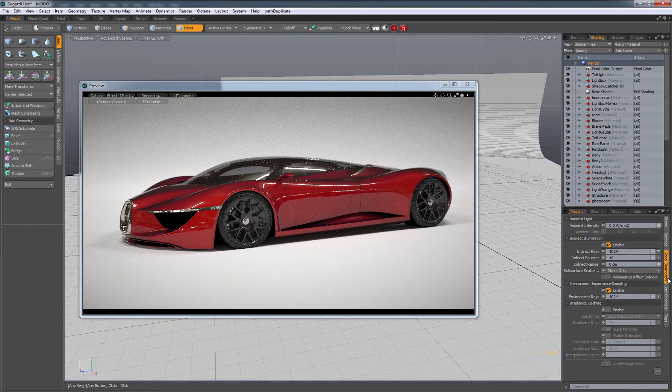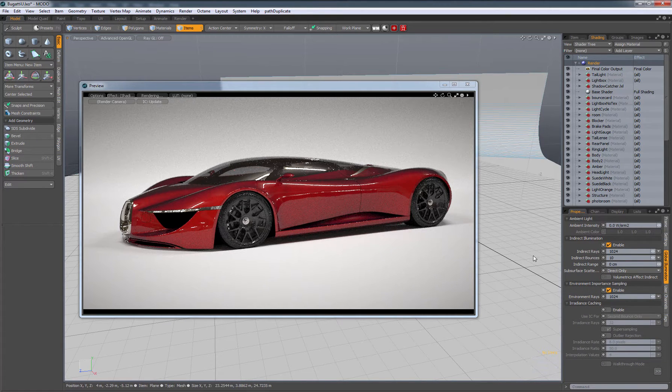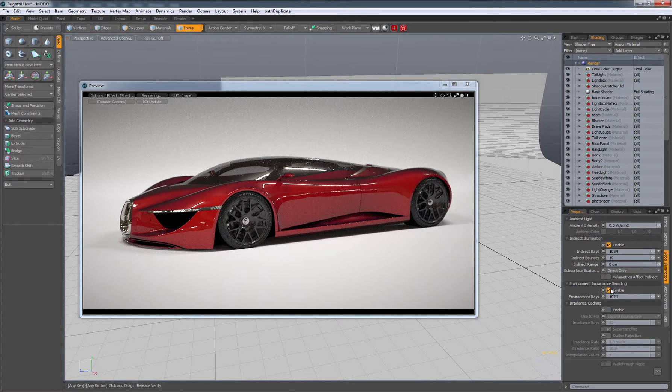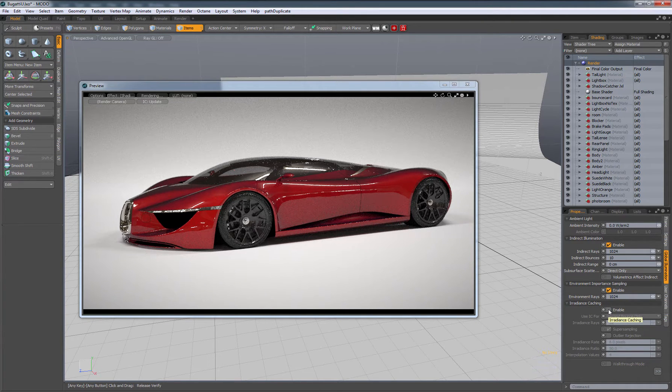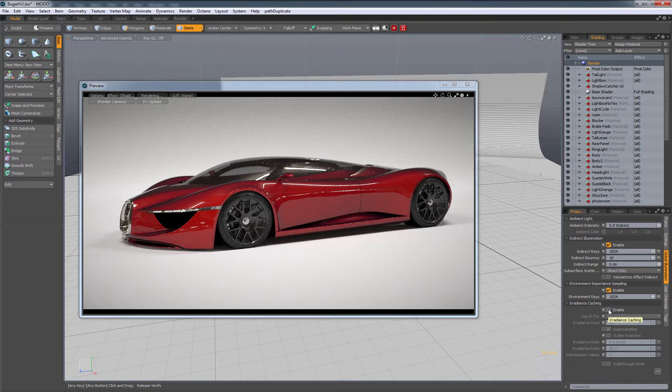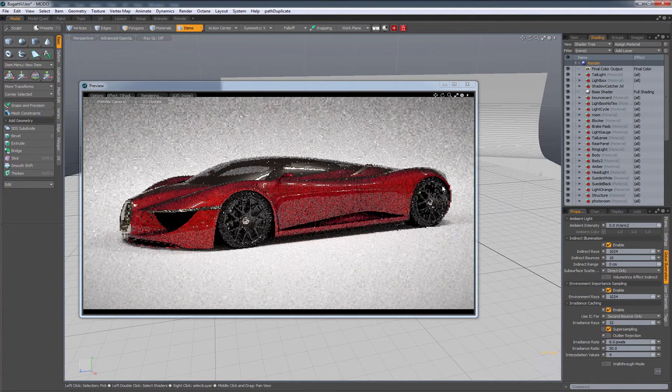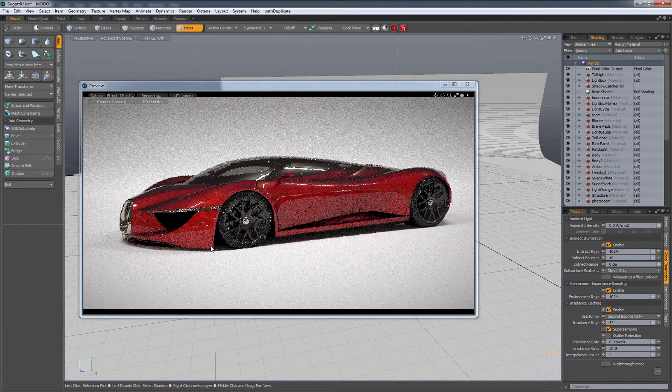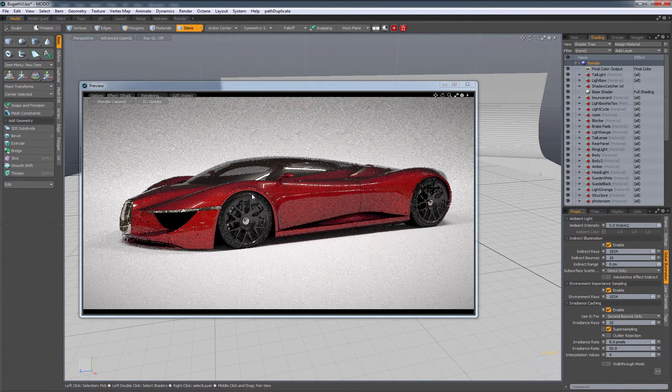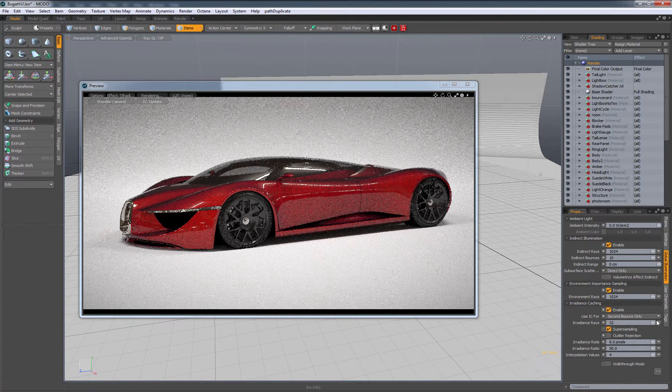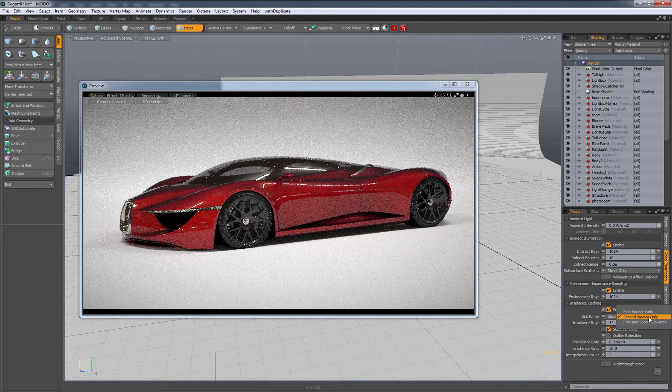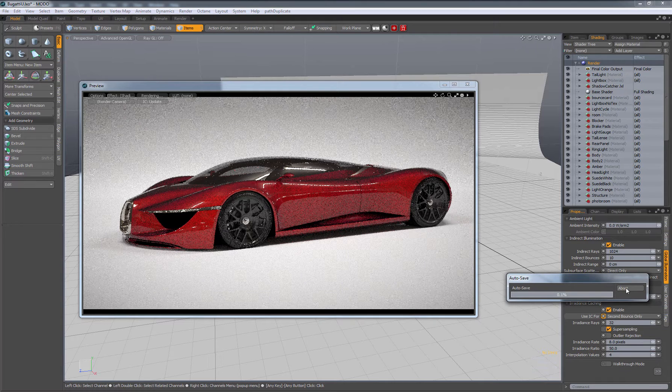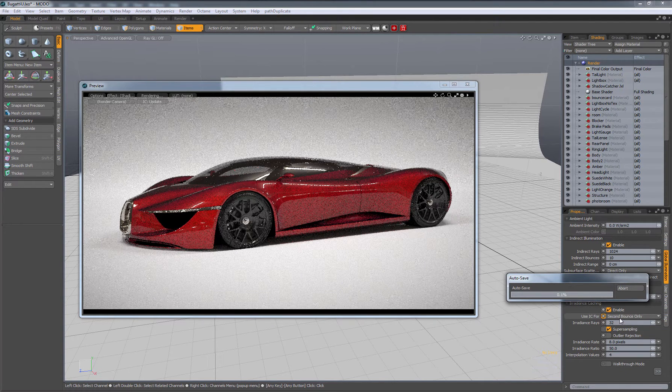Let's go to global illumination. For me, I've got environment importance sampling on and irradiance caching off. Irradiance caching is a little bit less accurate but faster kind of render. If I turn this on, it's pretty similar here in this scene specifically. You can also tell it to use that irradiance caching for either the first bounce or the second bounce or both.